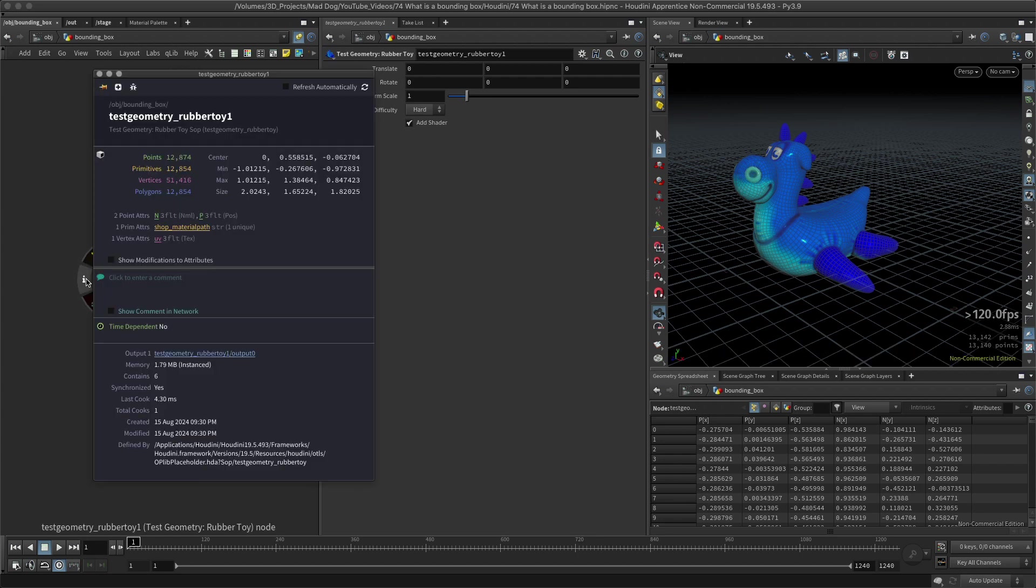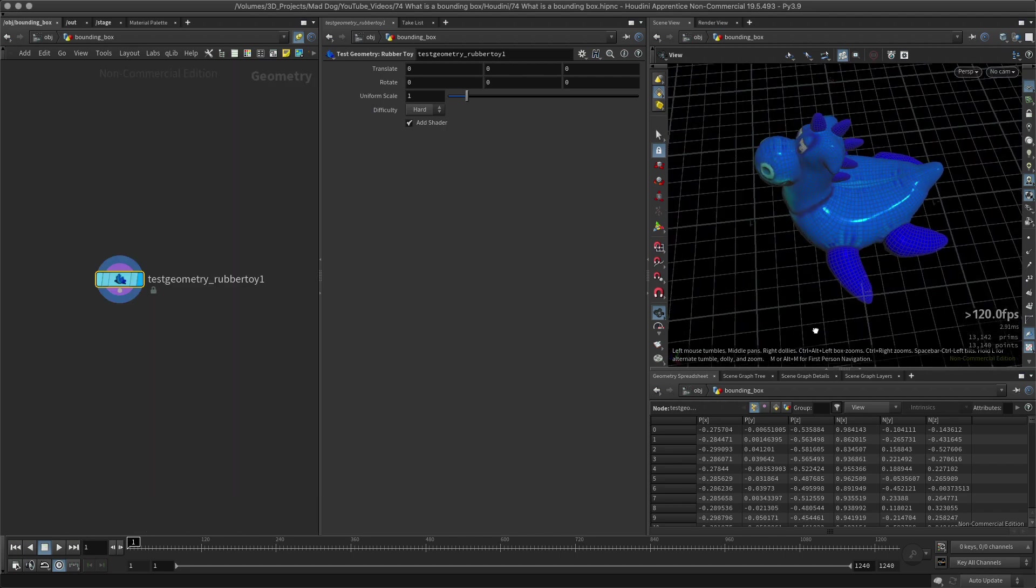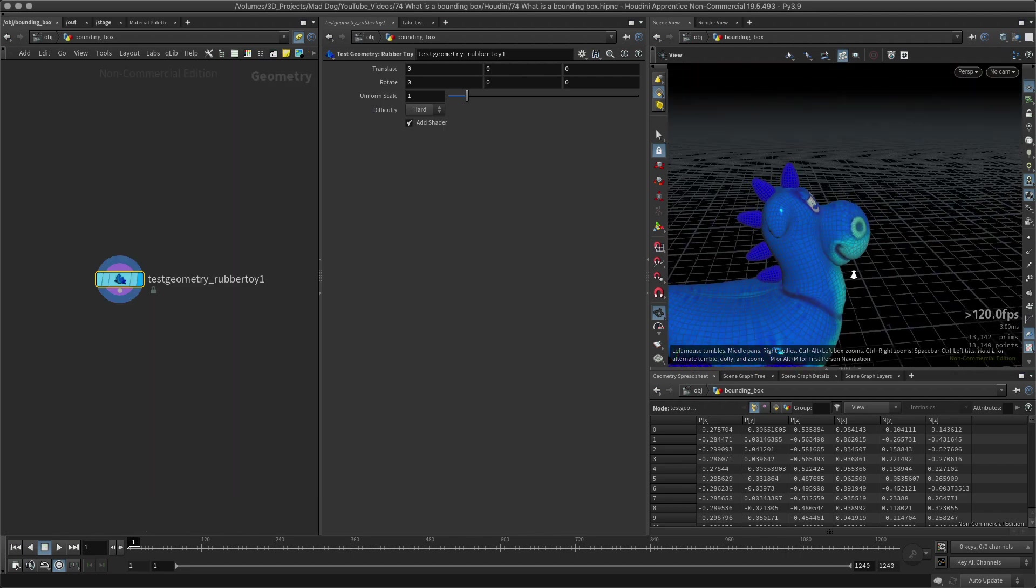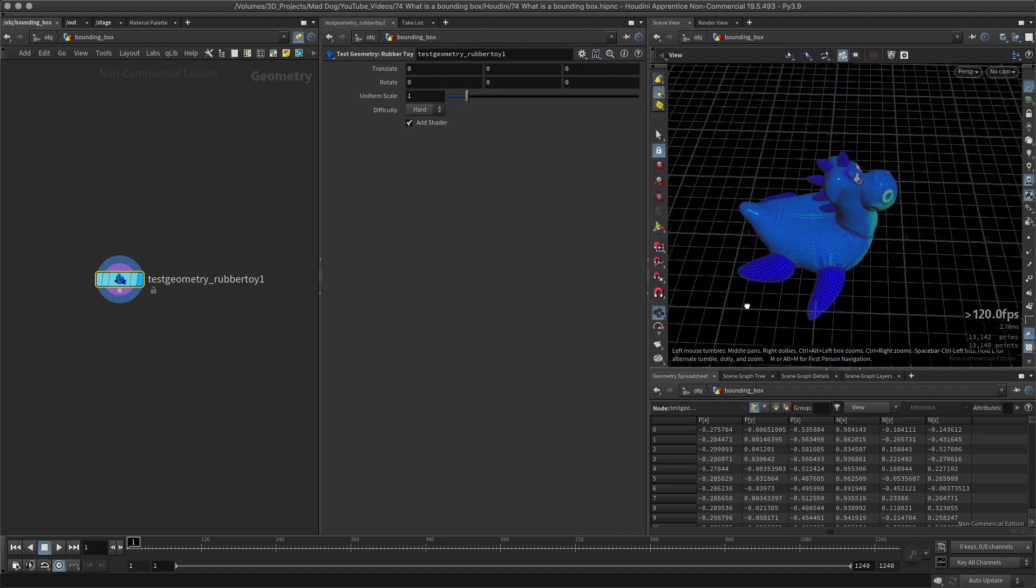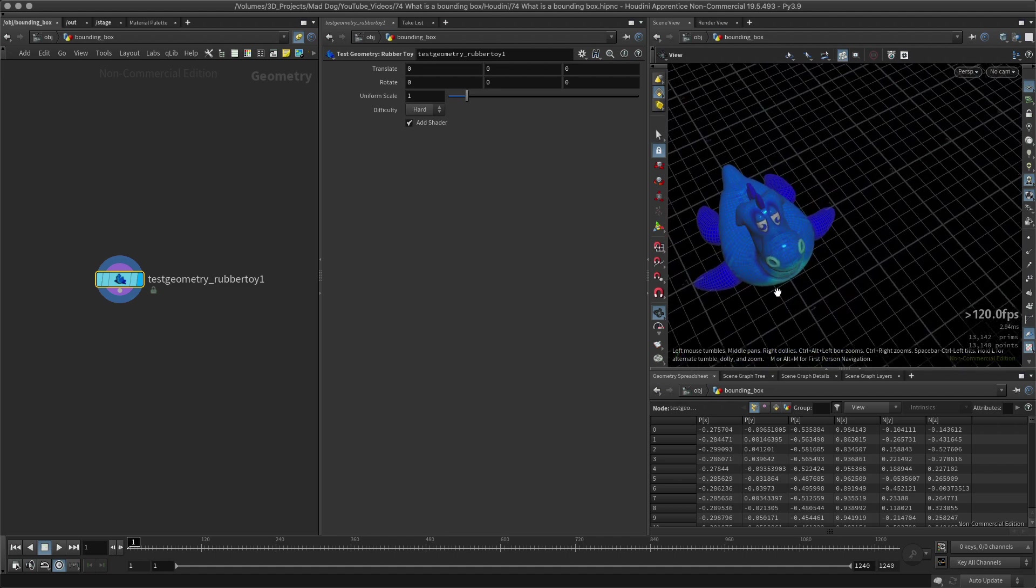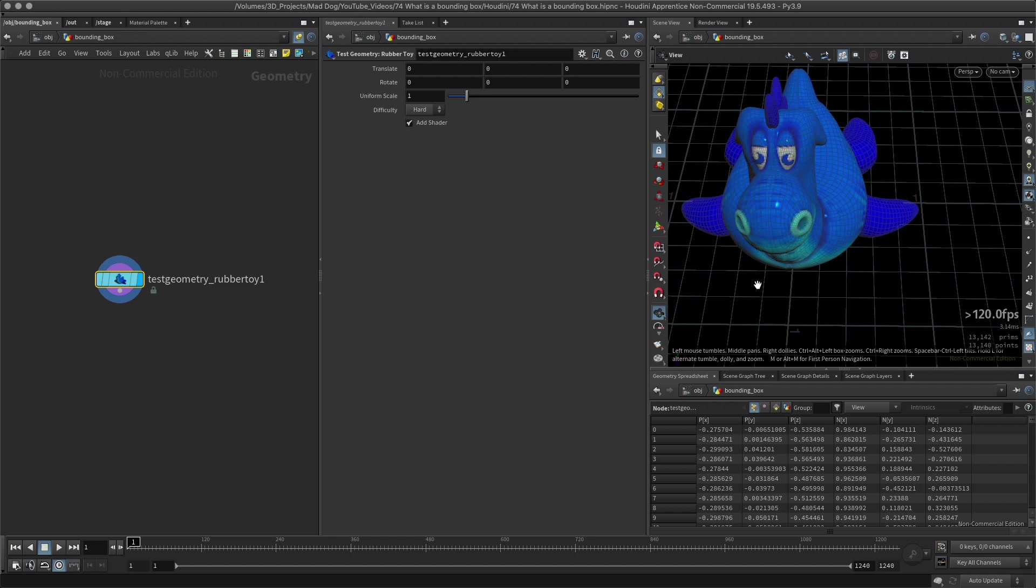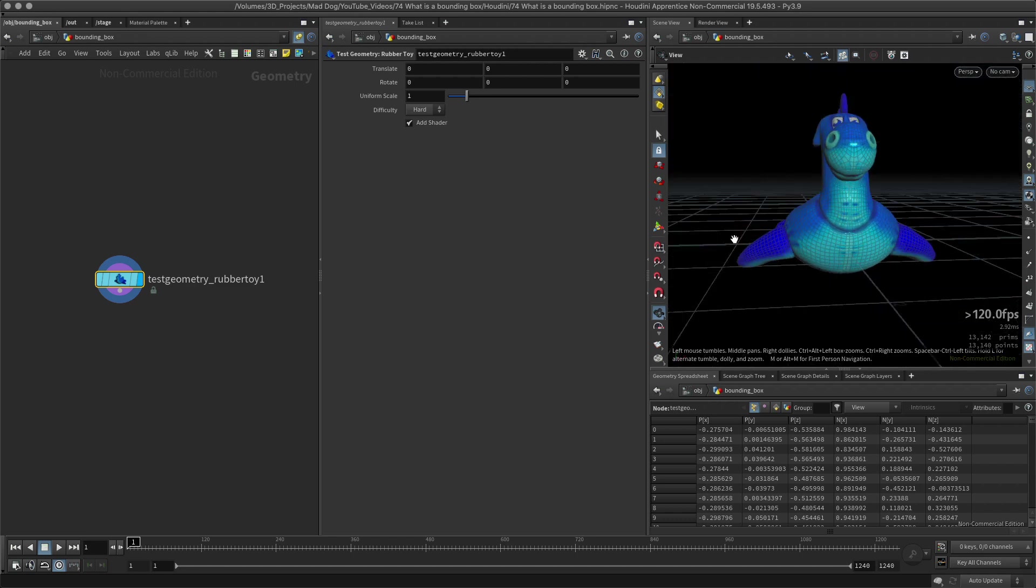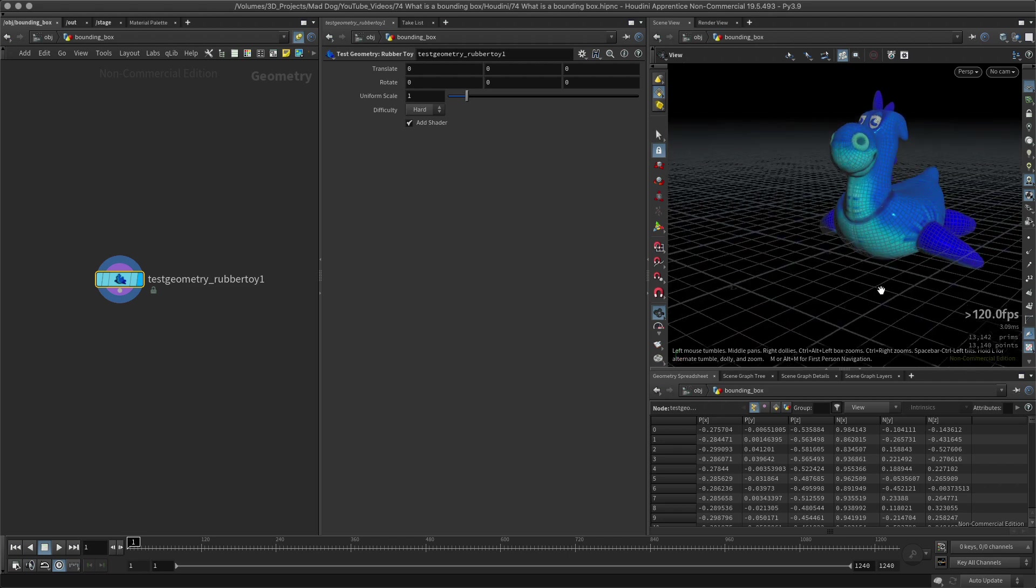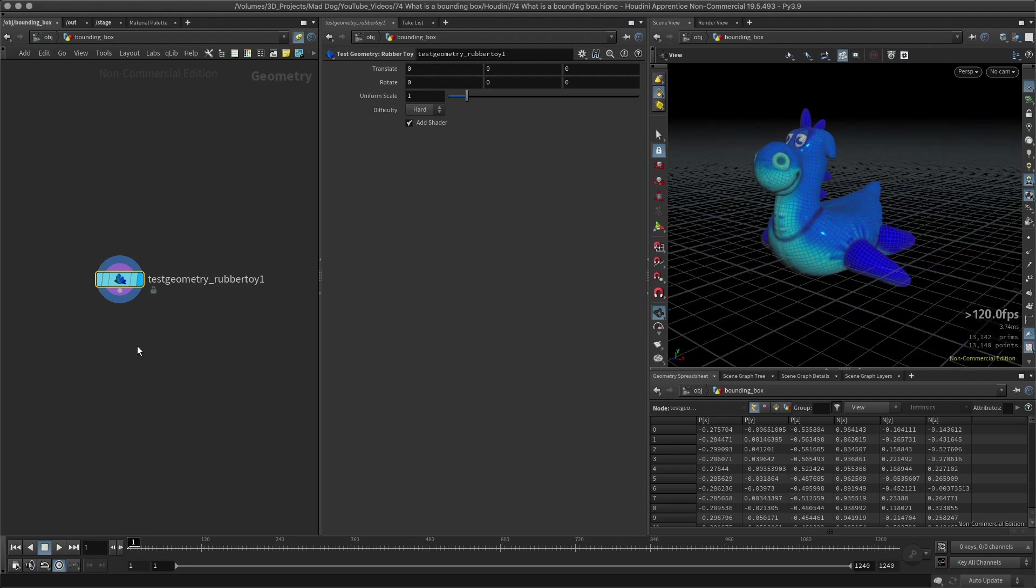I can actually do this by going to my information here, and I can see the minimum position and the maximum position and the overall size of it. This is where the center of it is. So in this case, here is the Z, so this point here will be the minimum, this point here will be the maximum.